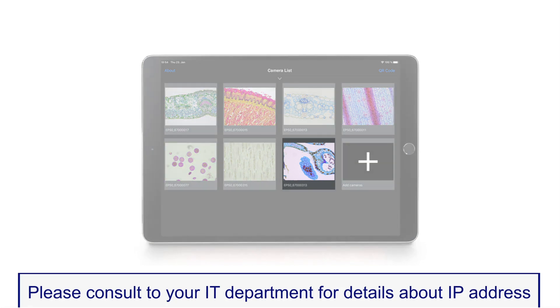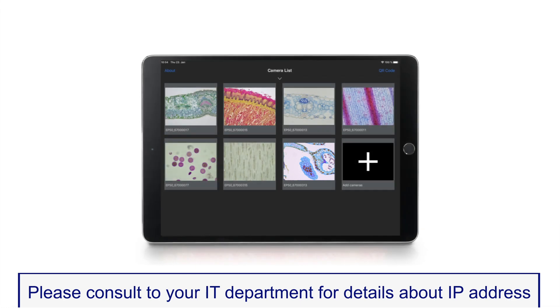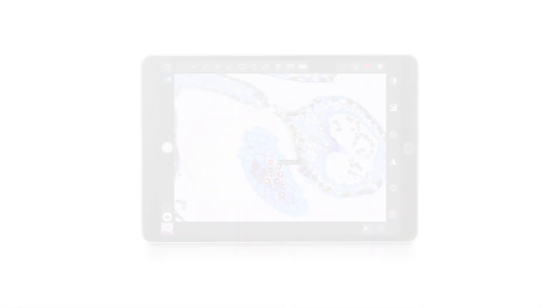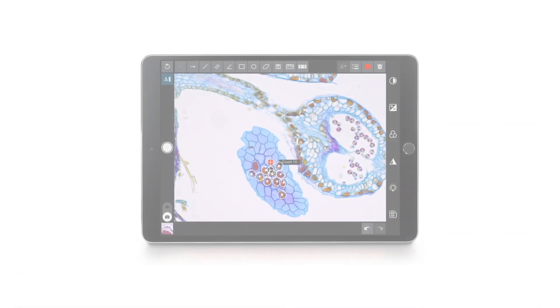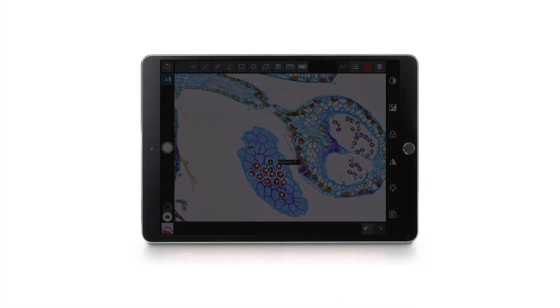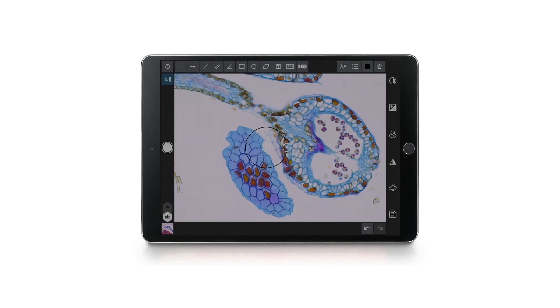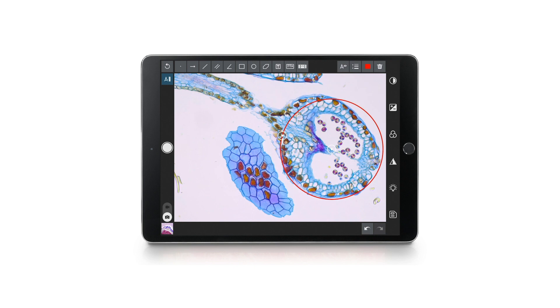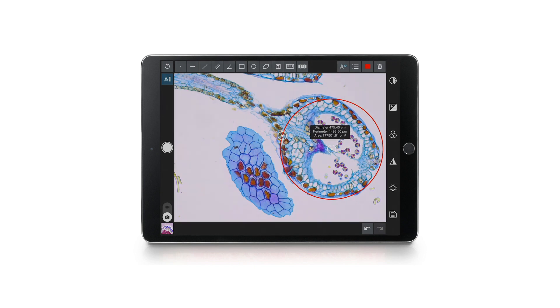Select the camera's thumbnail to view its live image. Use either the EP View app or EP View for Windows to process, annotate, measure, save, and share the high-quality 5 megapixel images.